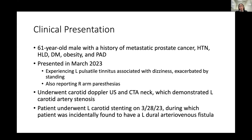He underwent carotid Doppler ultrasound and CTA of the neck, which demonstrated left carotid artery stenosis. He underwent left carotid stenting at that time, and during that procedure, he was incidentally found to have a left-sided dural AV fistula.